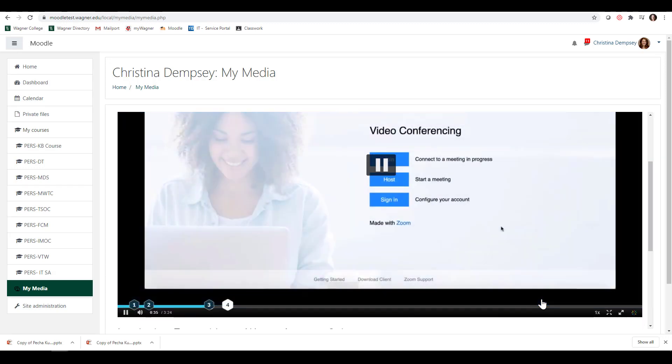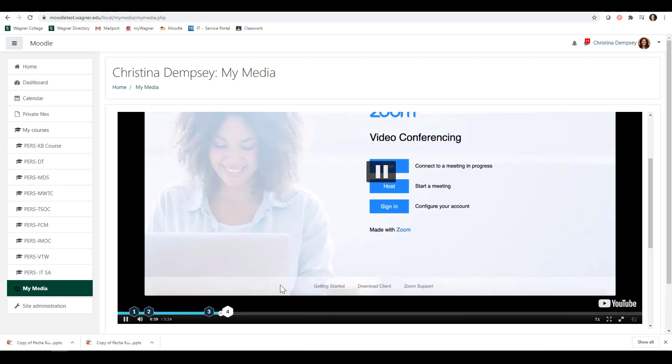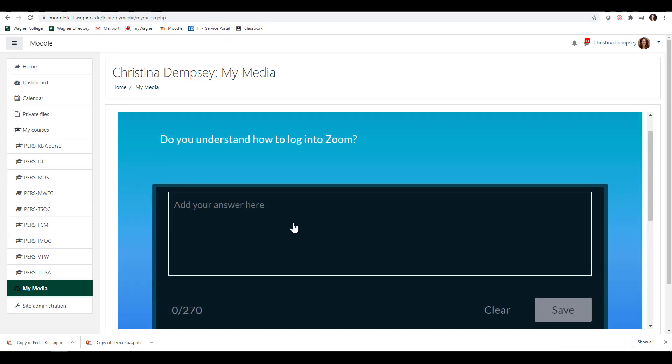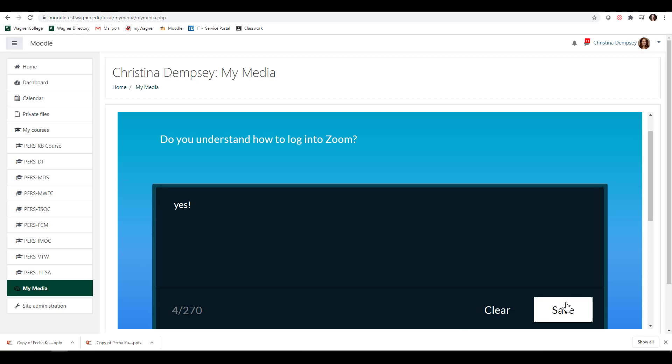Our last question is going to be, do you understand how to log into Zoom? I can say yes and press Save.